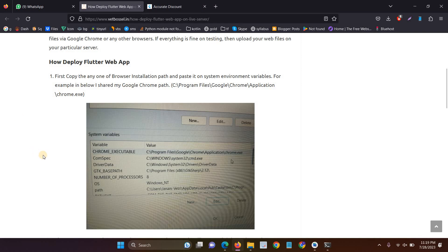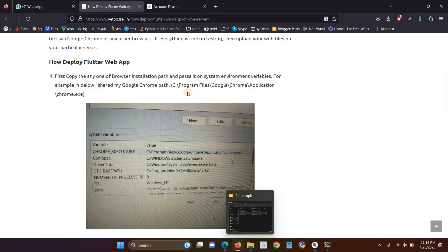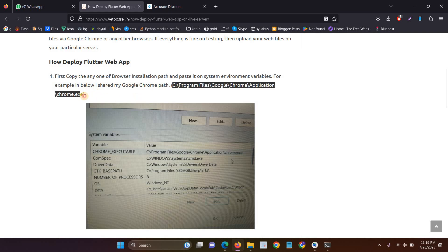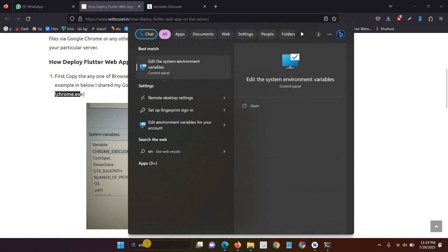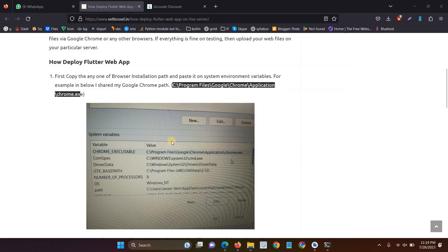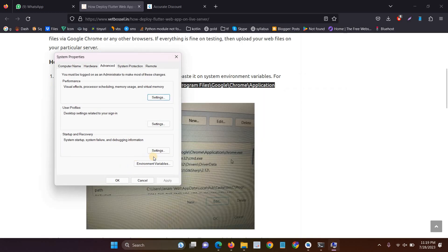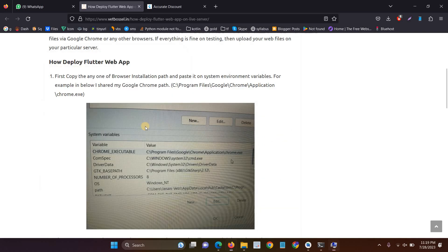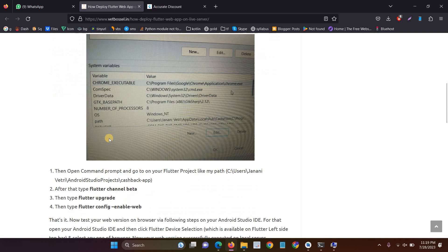The initial step is you have to set the path for any browser. First you have to set the path for C program files, Google Chrome application and Chrome.exe. Then just copy the browser URL on your system. Then just click environmental variable. Go to the system variable and then click Chrome executable and then paste the value. So this is the first step for deploying the Flutter web app.